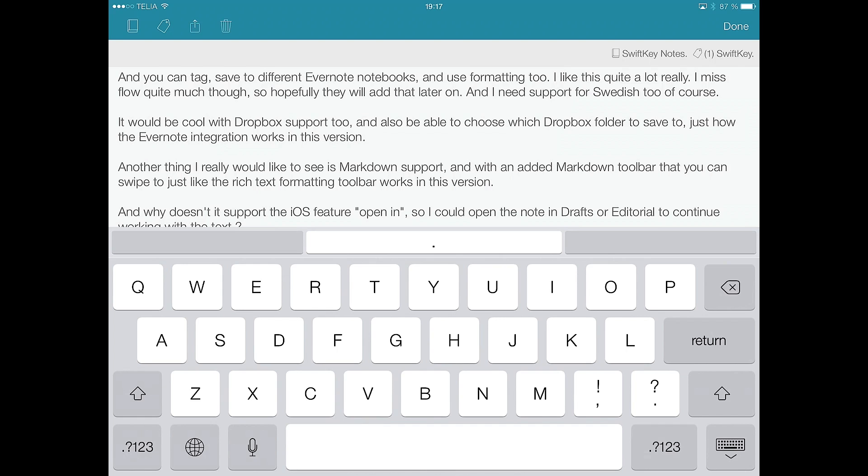And it syncs with all your notebooks and everything, and it creates a new notebook called SwiftKey Notes if you want to store all your SwiftKey Notes in that notebook. You can choose which notebook you want from your Evernote account to save these notes in, but only the notes that you tag with the word SwiftKey will be available in this app.